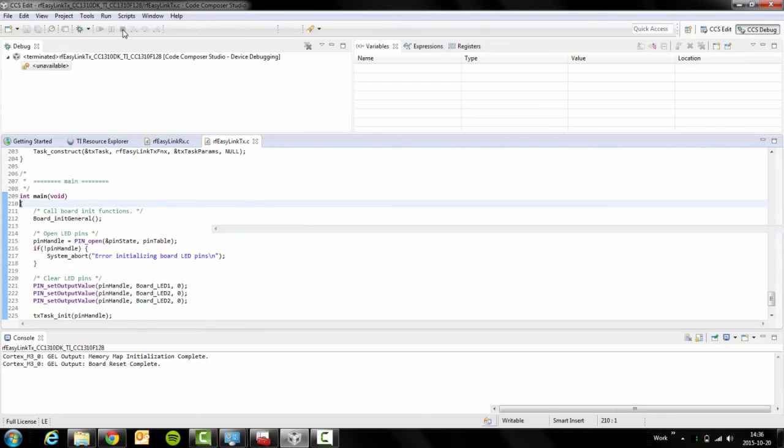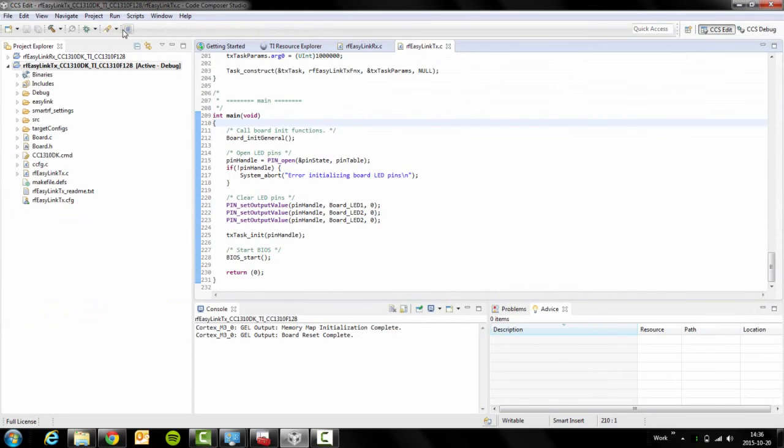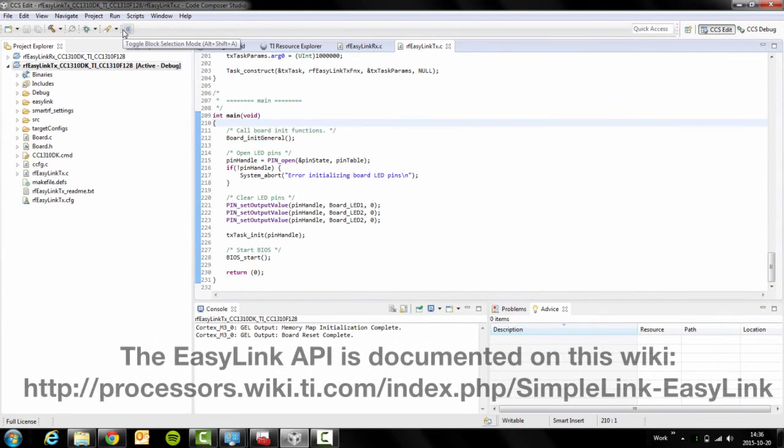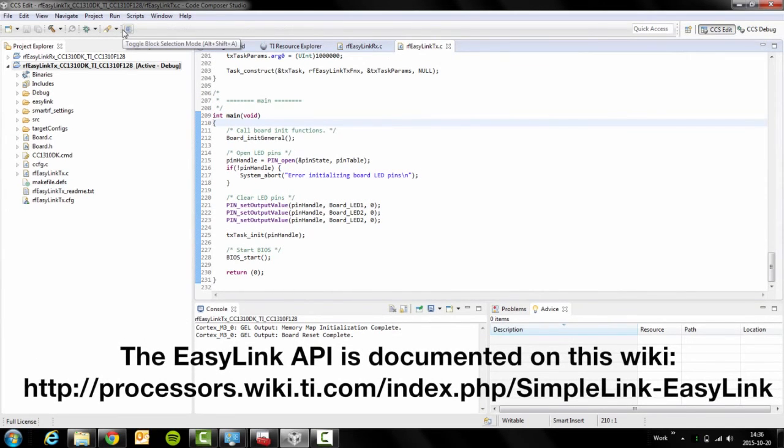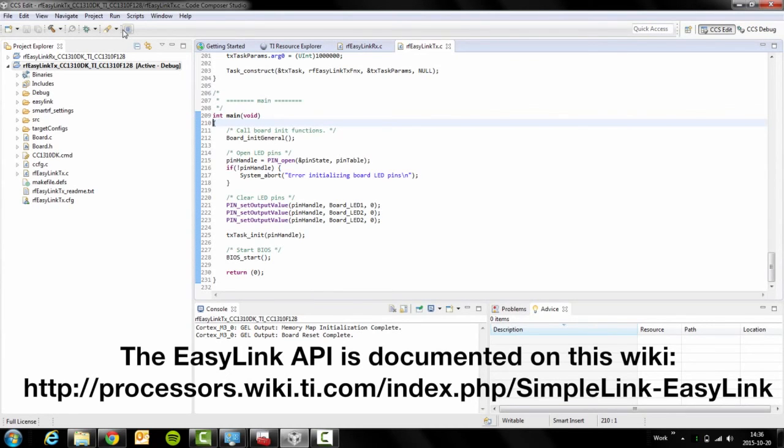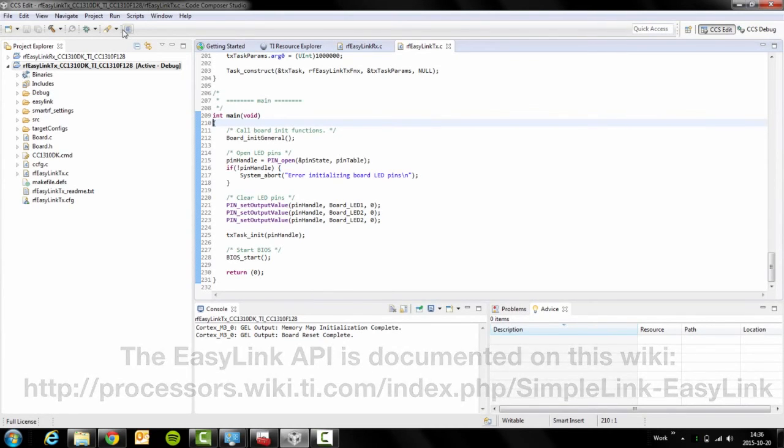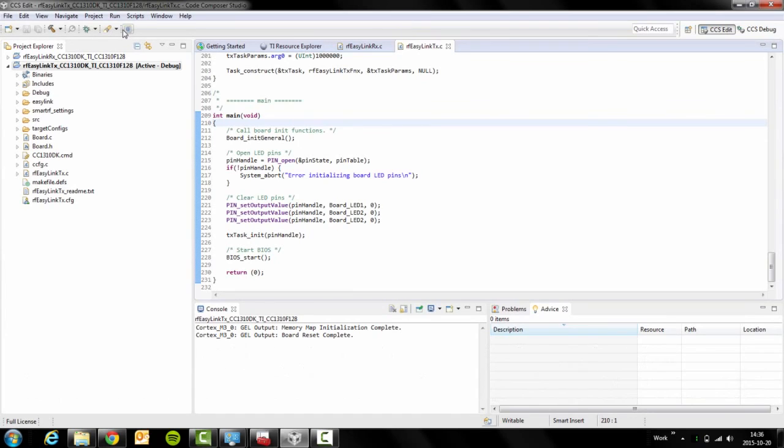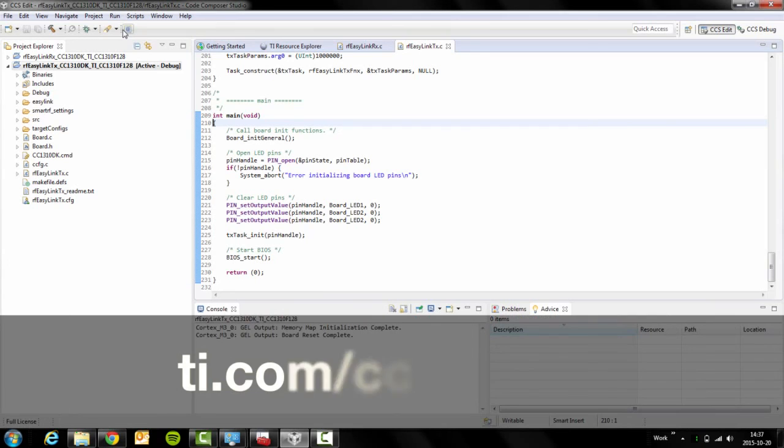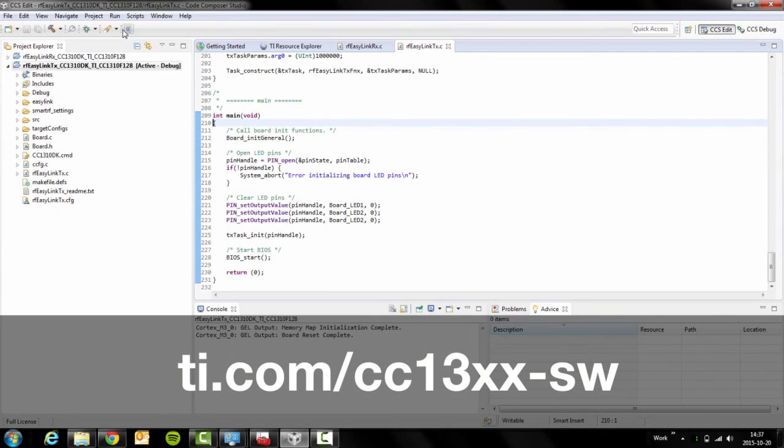This example was using the EZ-Link API. The EZ-Link API should be used in application code and is intended to abstract the RF driver in order to give a simple API for customers to use as is or extend to fit their application use case. For more information about the EZ-Link API, please visit TI.com. Thanks.